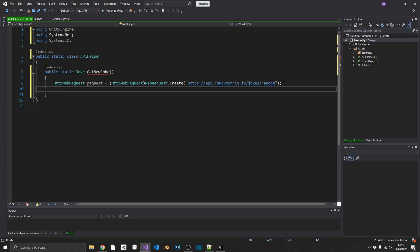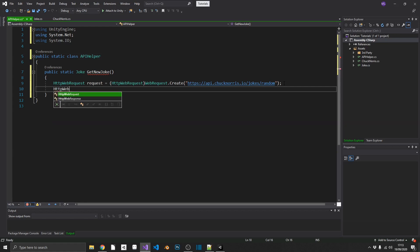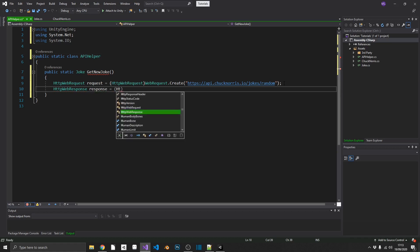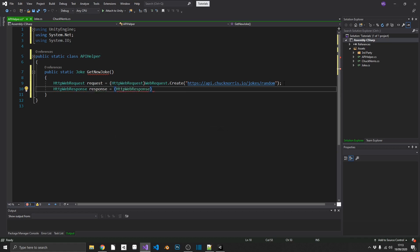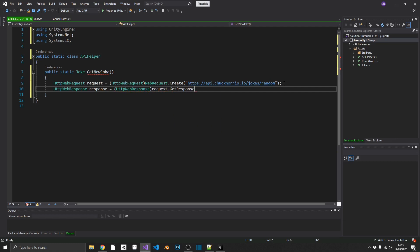Like so. So now that we've actually got our request, we can interrogate that and find its response. And the way that we do that, we set up a HTTP web response. Call that response. And again, we need to cast this, so we'll just do this straight away. HTTP web response. And that's going to be our request.getresponse. Simple as that.